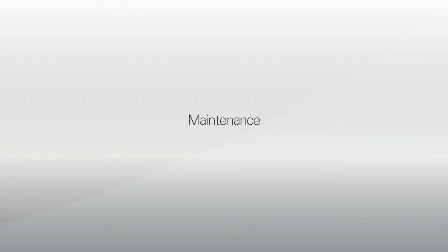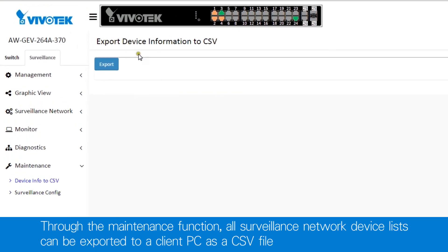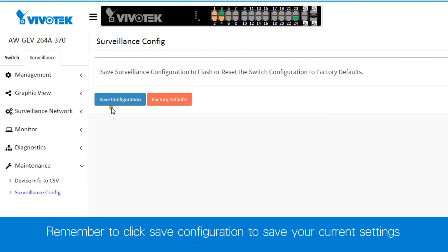Through the maintenance function, all surveillance network device lists can be easily exported to a client PC as a CSV file. Just remember to save your current settings.